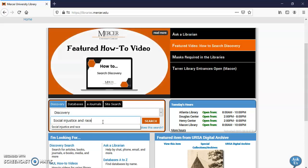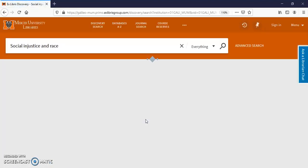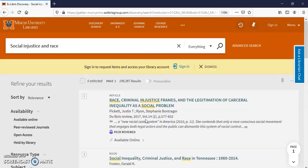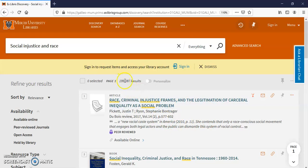I put in 'social injustice and race' and clicked search. I got a lot of hits — 199,387. You can see how many results I have.